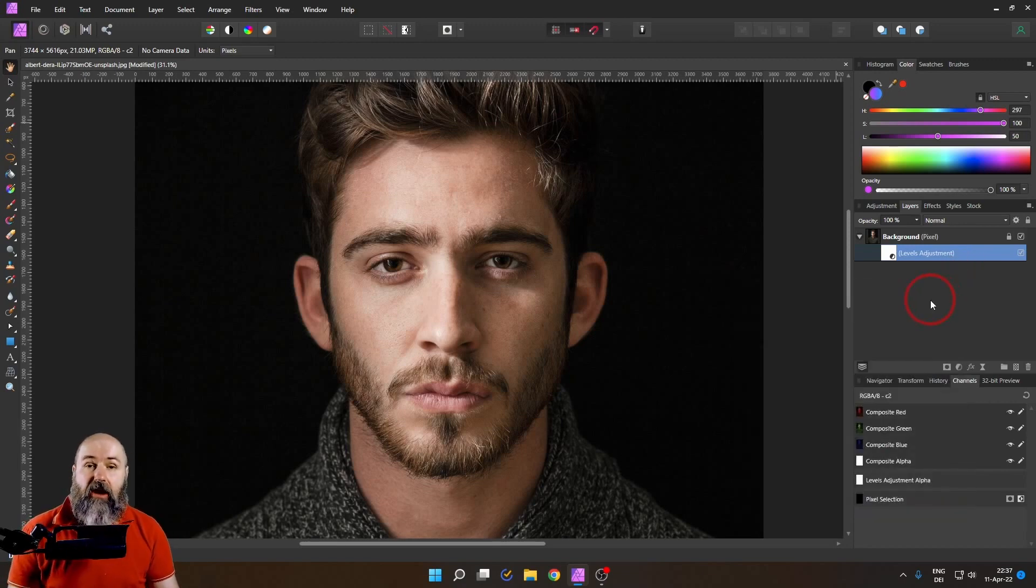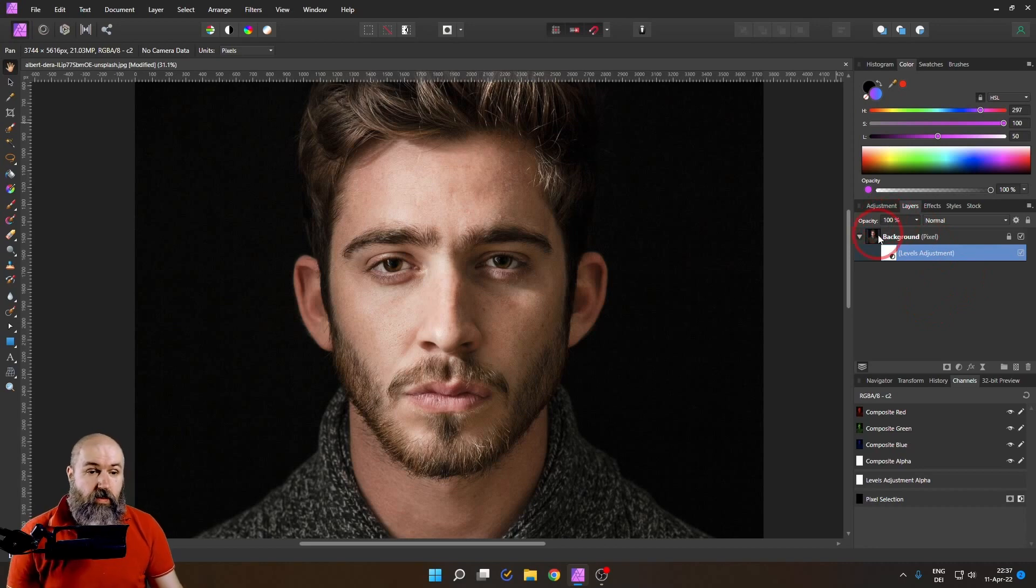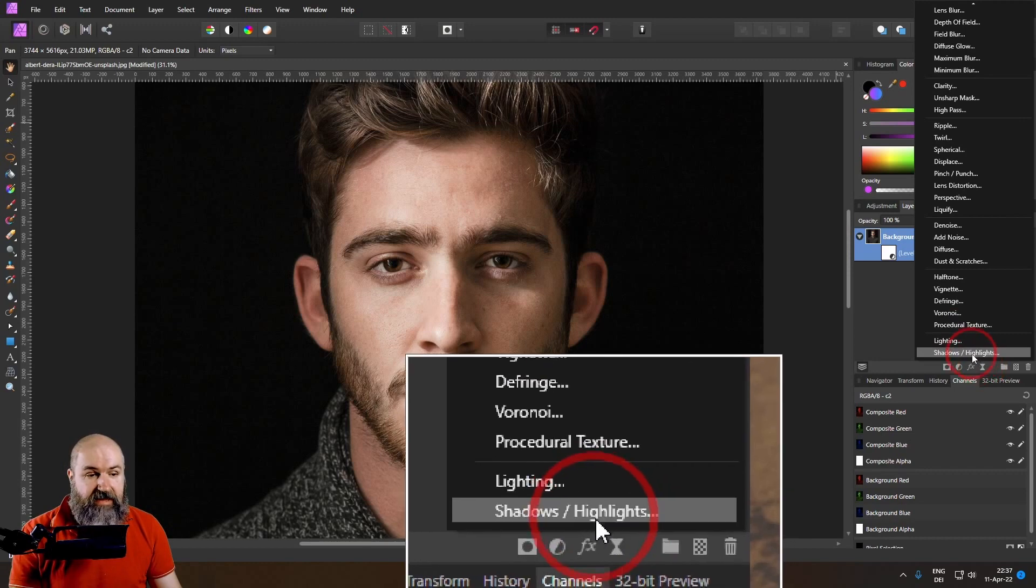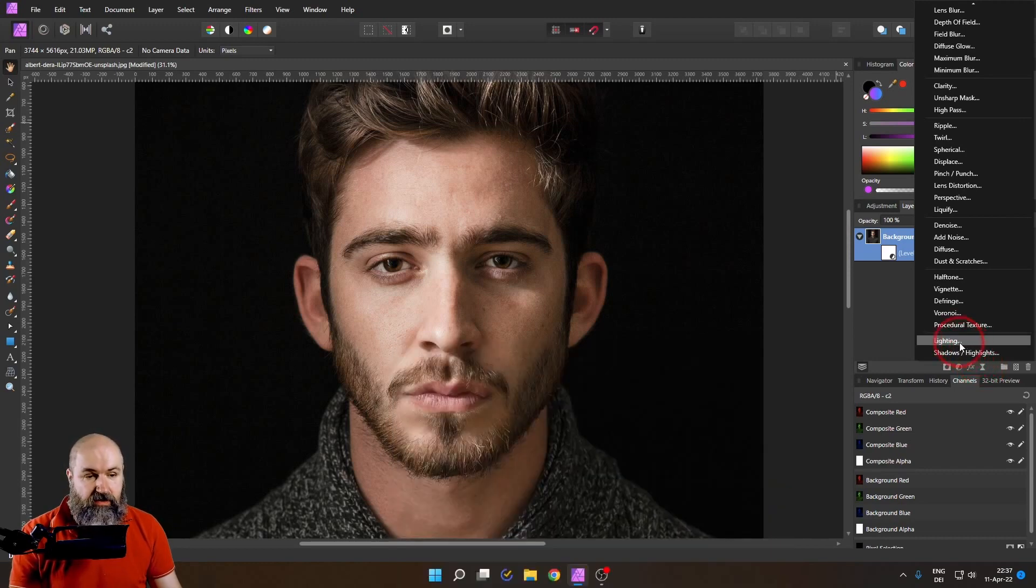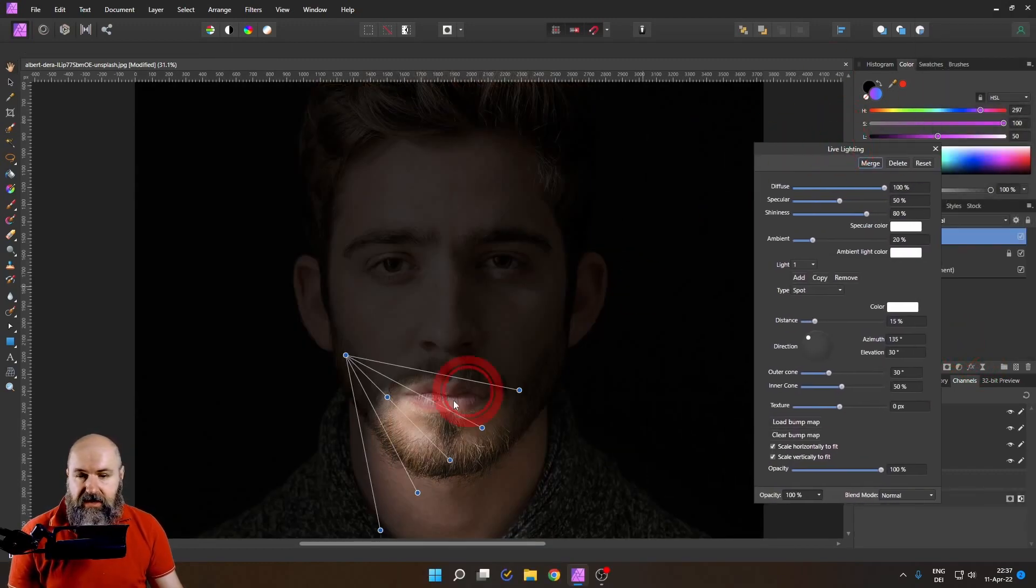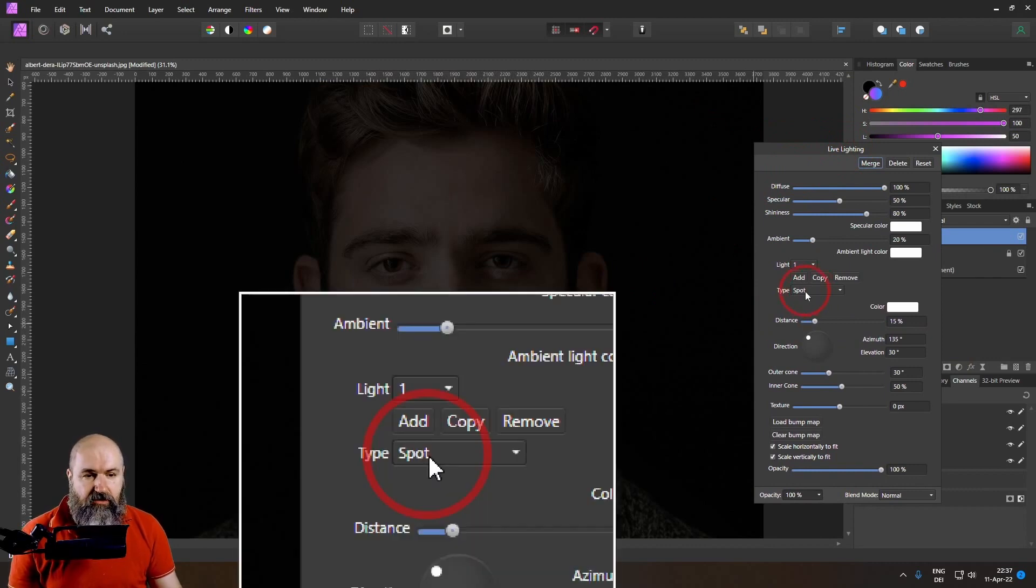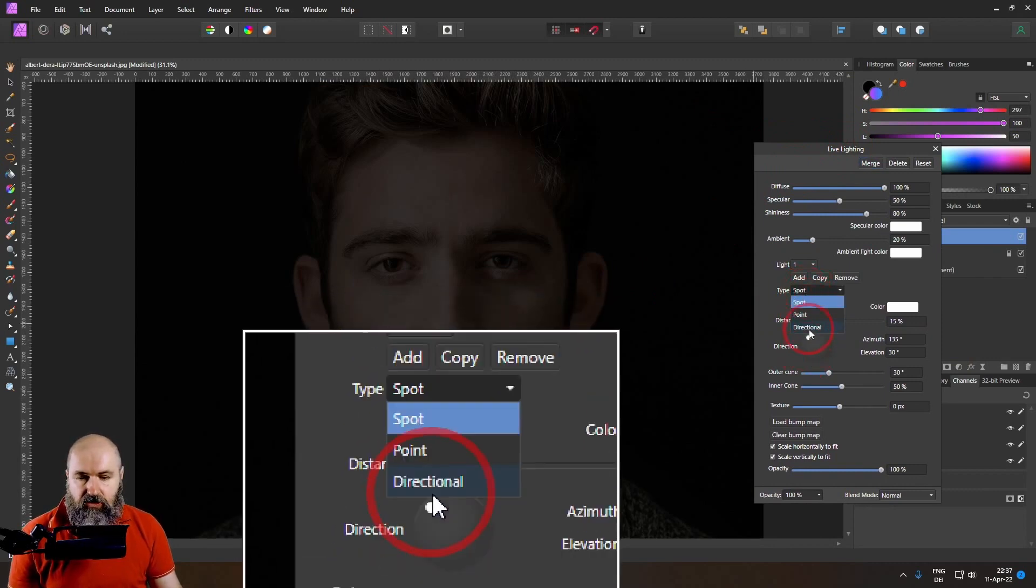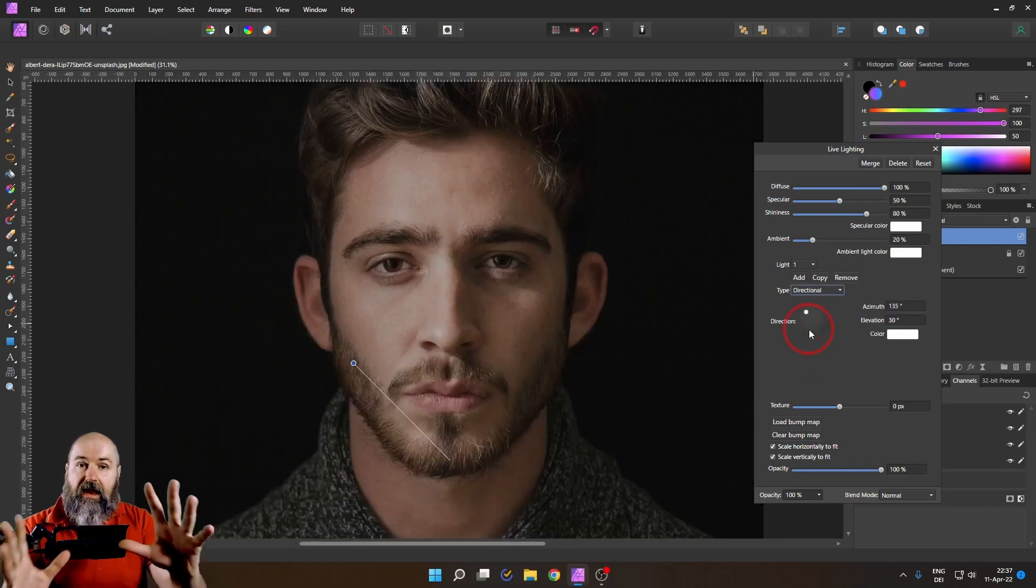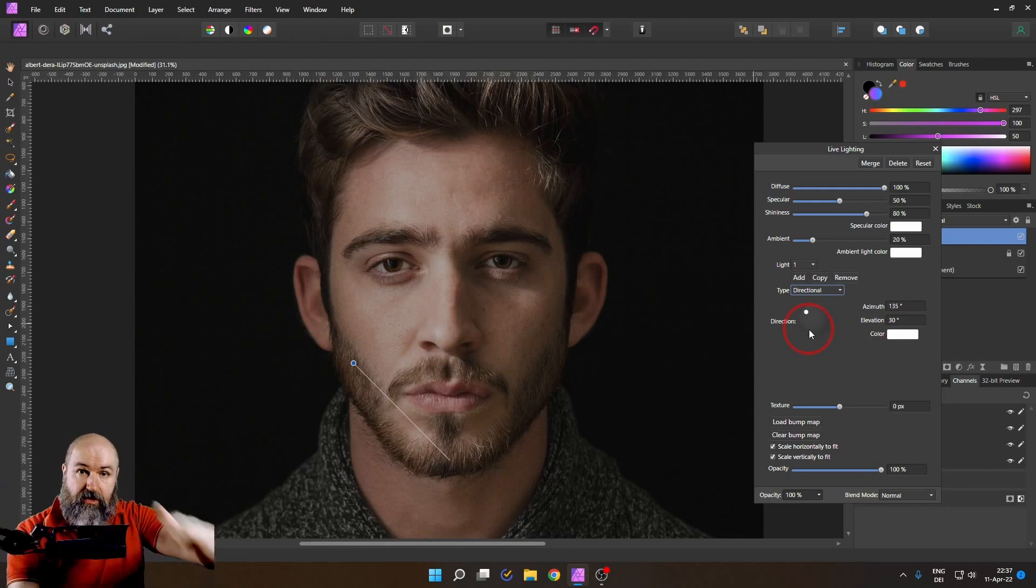Now here is how that trick works. First of all we need a lighting adjustment. You find it down here in the live filters as the second last choice. So let's click on this and you can see here we have our light source. I want to switch this from spot to directional. So it's one light source that is very big and has just parallel light from one direction.